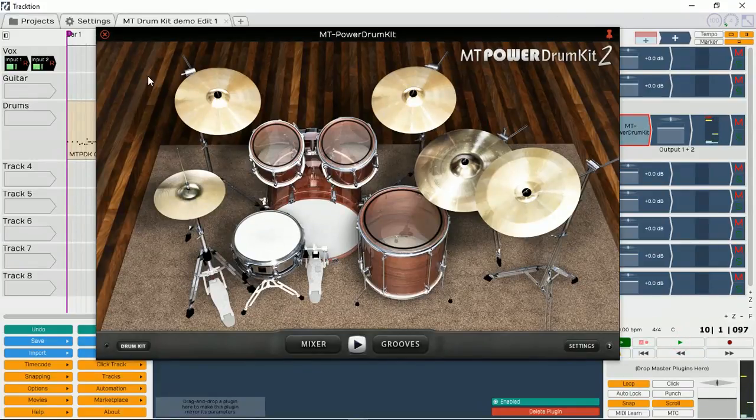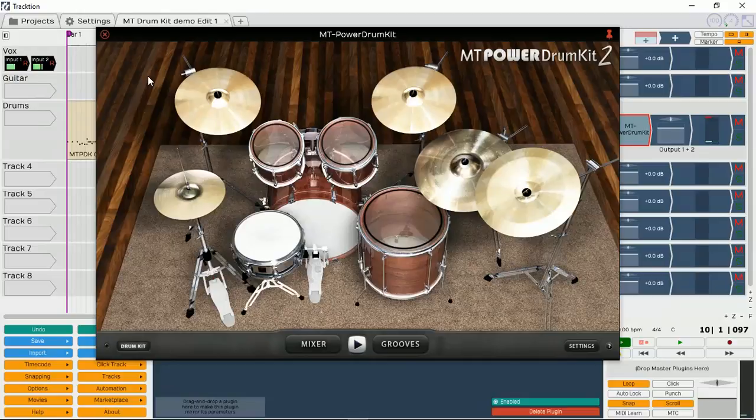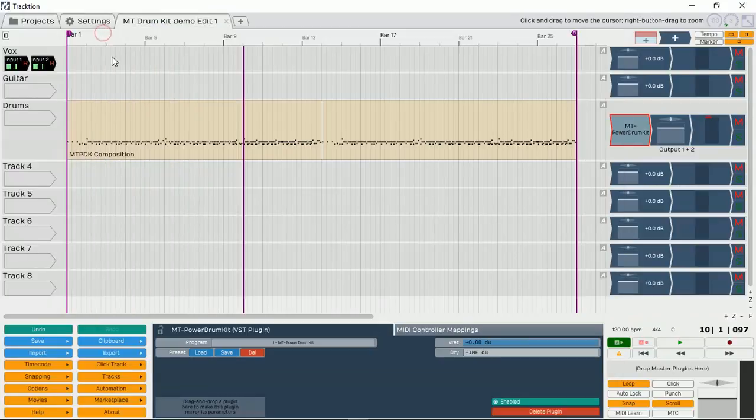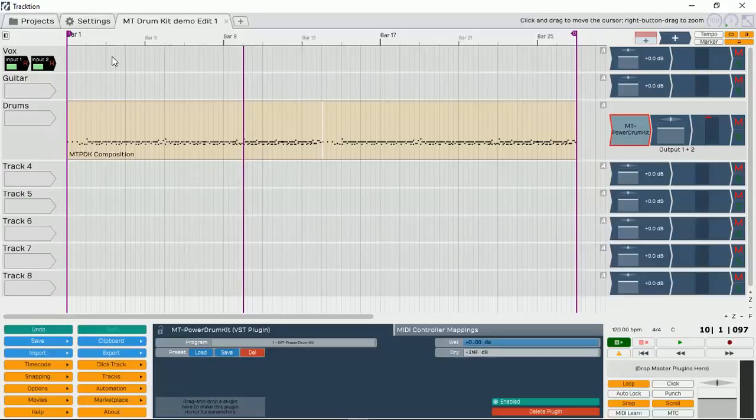Okay, so that's the MT Power Drum Kit version 2, which is free. If you haven't watched the previous video, feel free to click here and go and watch that and then you can come back and continue.